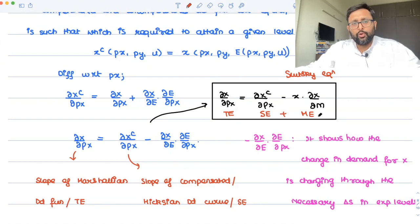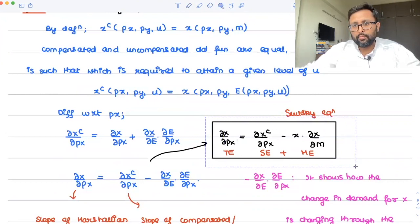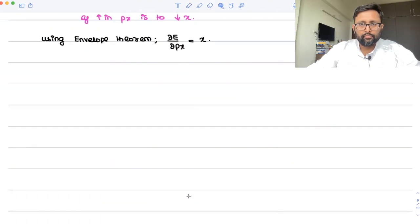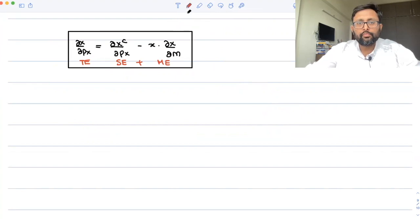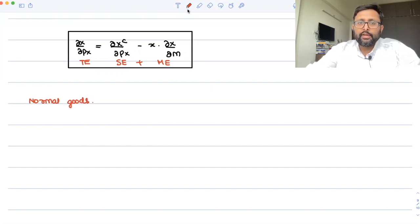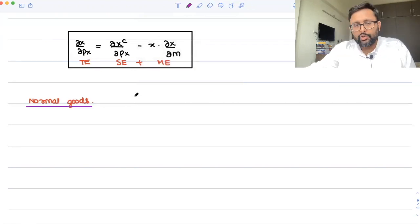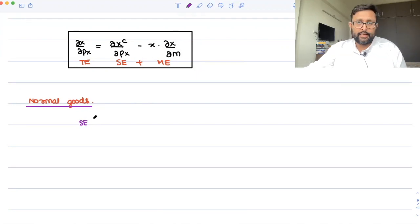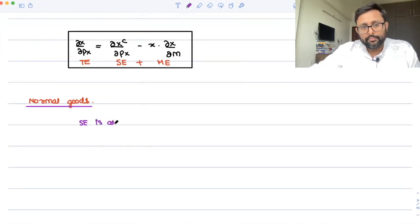Let's think about normal goods. As far as the substitution effect is concerned, that is very clear — price of X has increased, consume less of that. So the substitution effect is always negative, meaning when the price of X increases, you demand less of that commodity. Substitution effect is always negative.